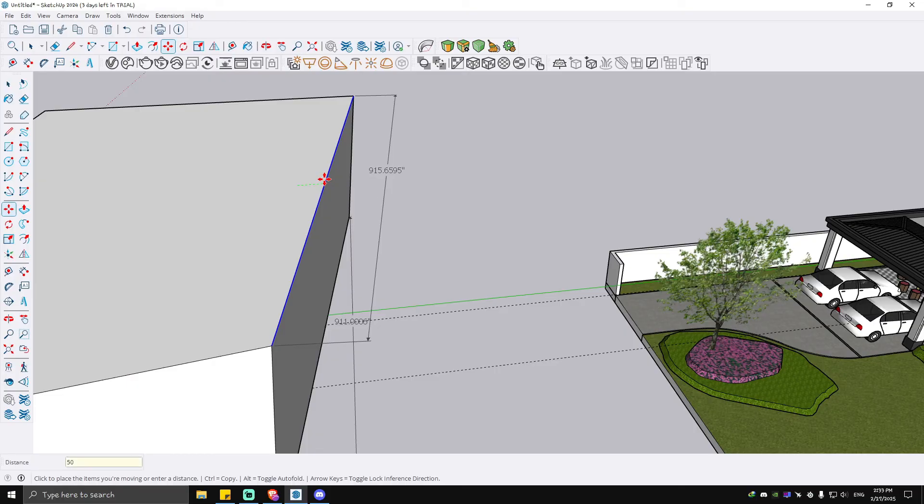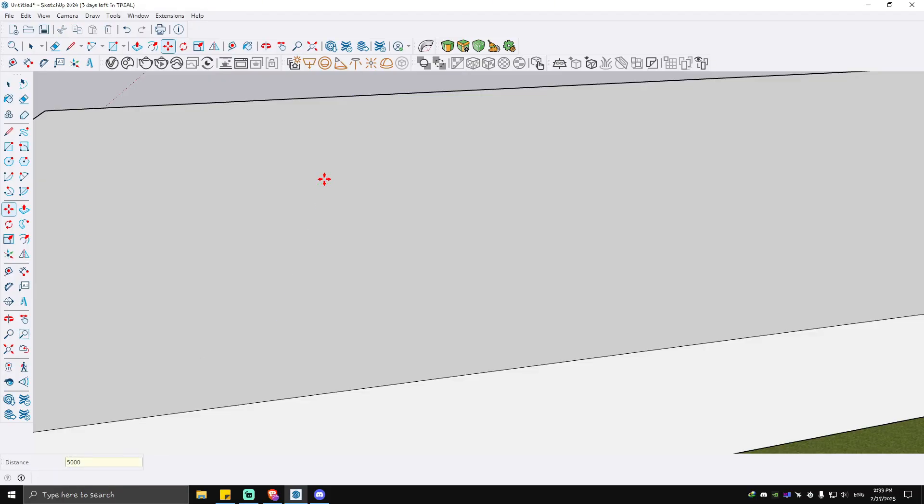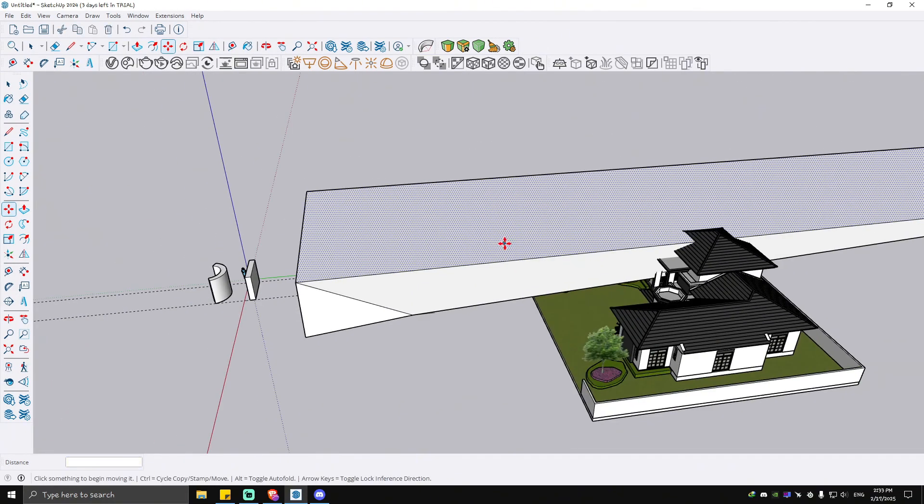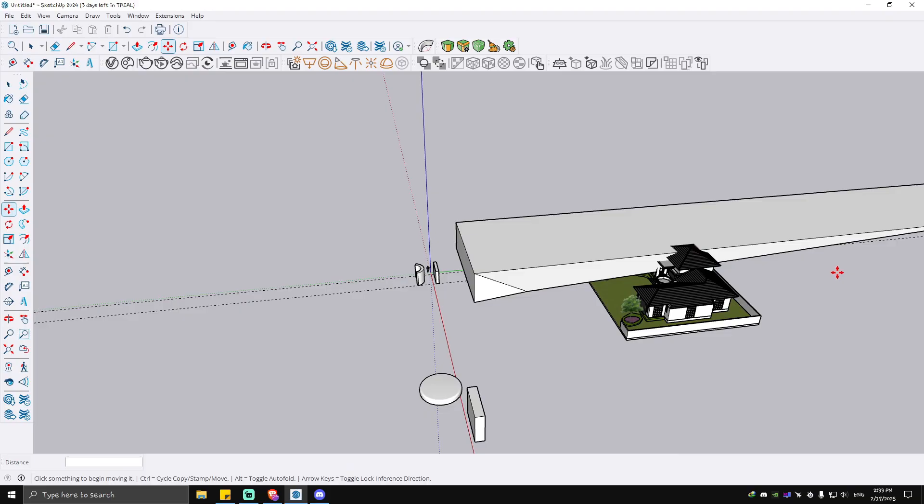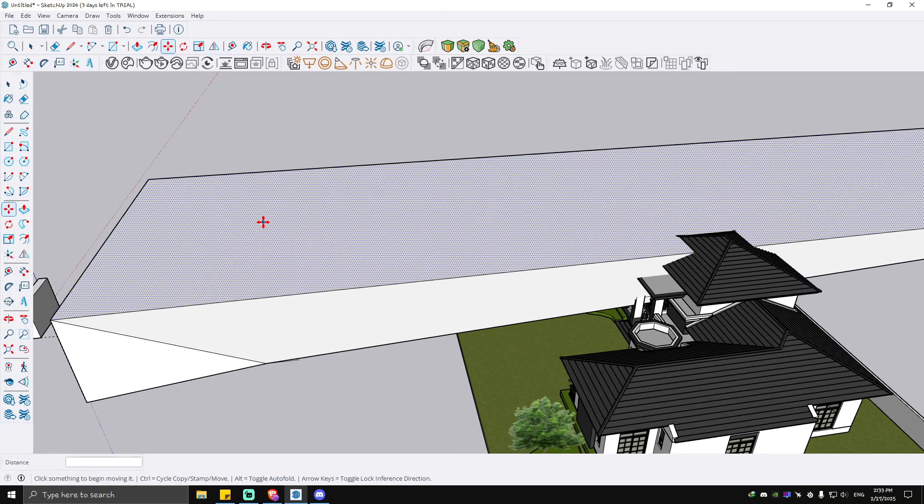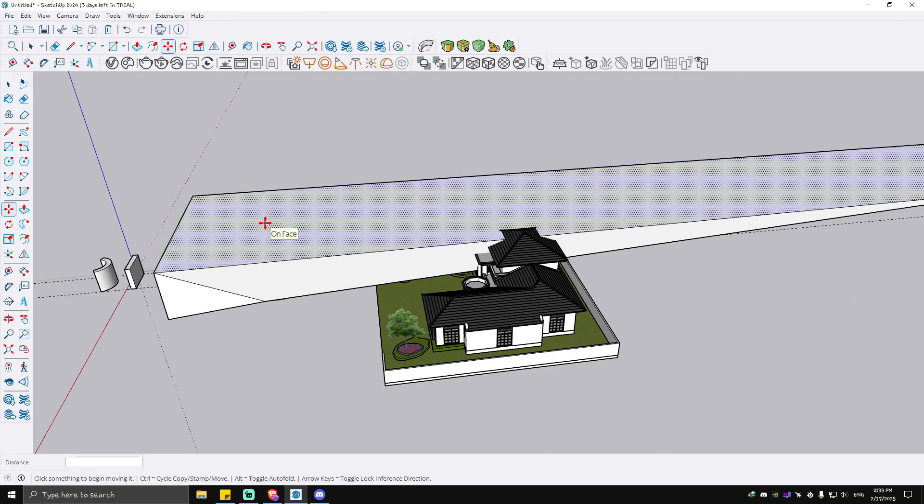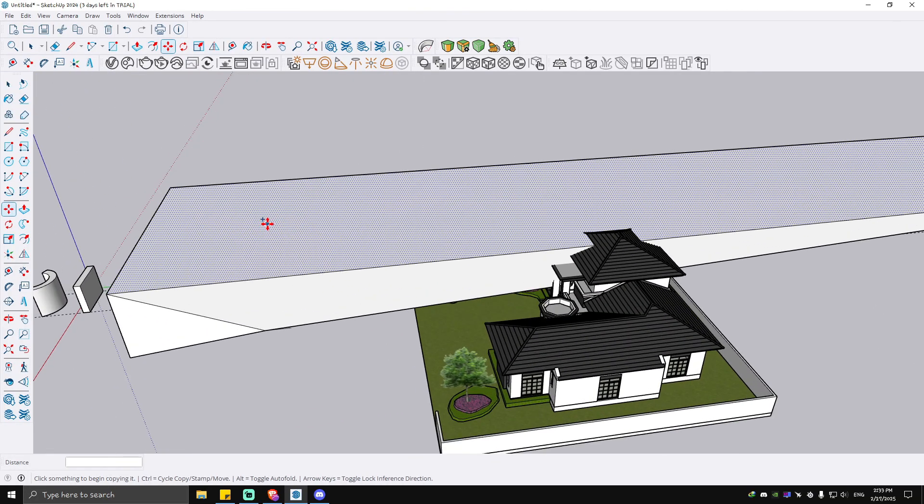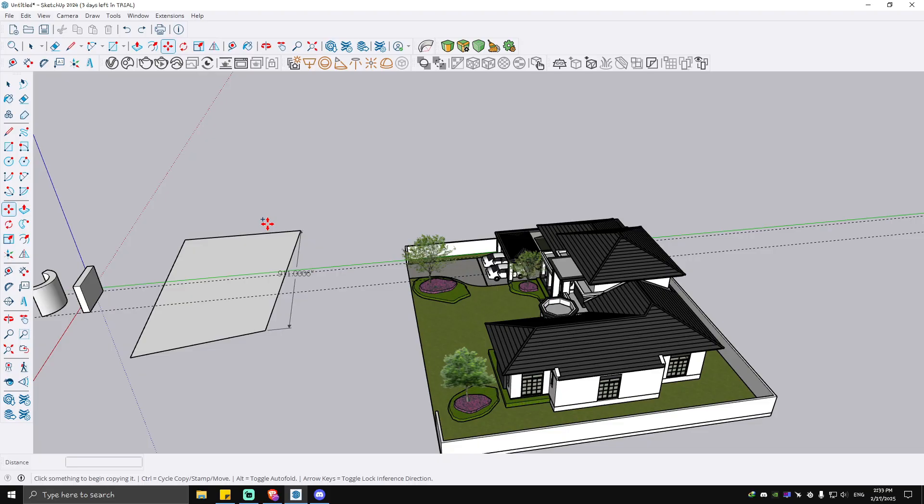And there you have it! That's basically how you change the dimensions in SketchUp. Well, I hope this video helps and I'll see you in the next one.